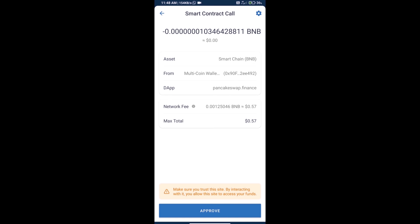Finally, we will click on Approve and we will get this token successfully. Thanks for watching.